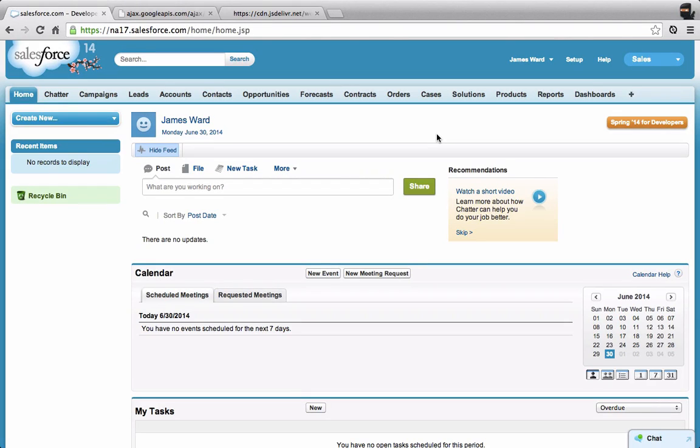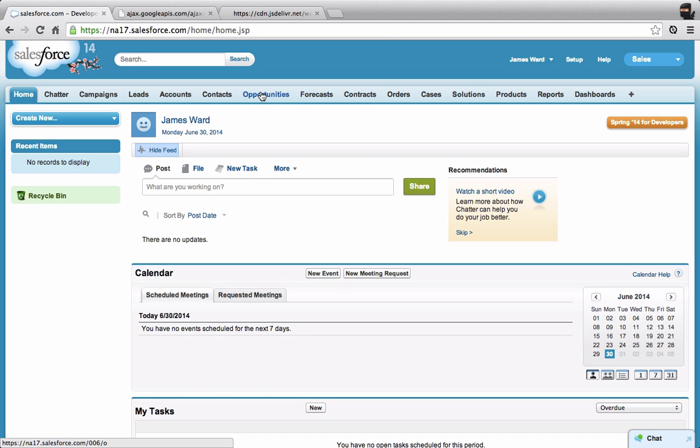Hi, I'm James Ward, a platform evangelist at Salesforce. I want to show you how you can get started building Visualforce pages that use AngularJS and Bootstrap, and then have those pages show up on the Salesforce One mobile application.